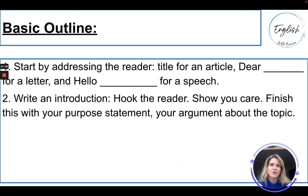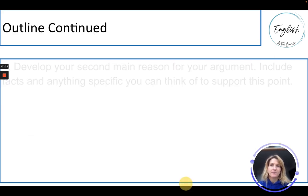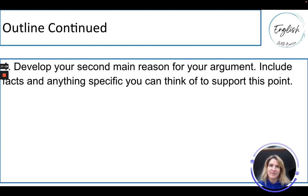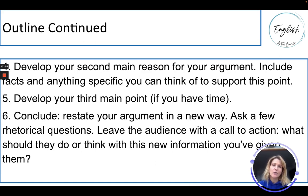Here's a basic outline. Start by addressing the reader and write an introduction that hooks them. Show you care, then finish with your purpose statement — your argument about the topic. Develop your first reason for your argument, including an anecdote with descriptive language and a few adjectives to help the reader picture an example. Then develop your second main reason, including facts or anything specific you know to support your point. This is why teachers tell you to watch the news and read — you have more ideas when you do. Develop a third main point if you have time, then conclude by restating your argument in a new way, asking rhetorical questions and leaving the audience with a call to action.